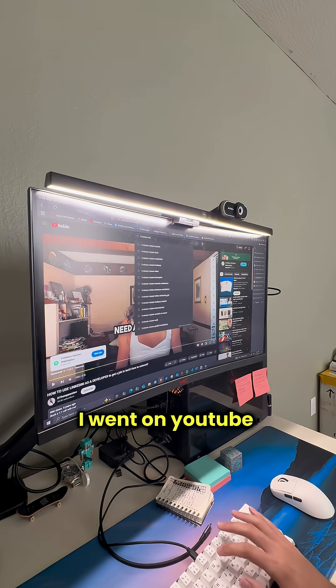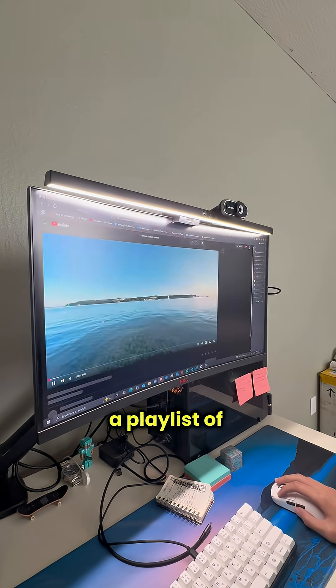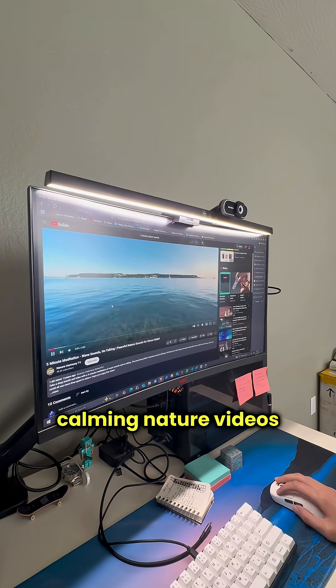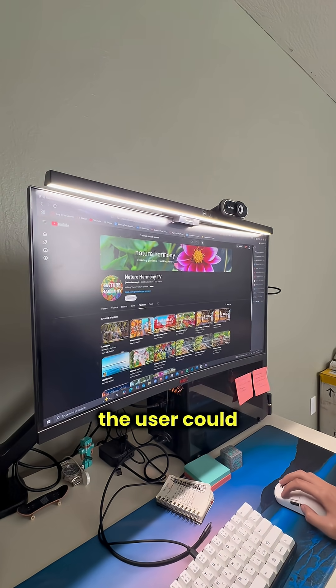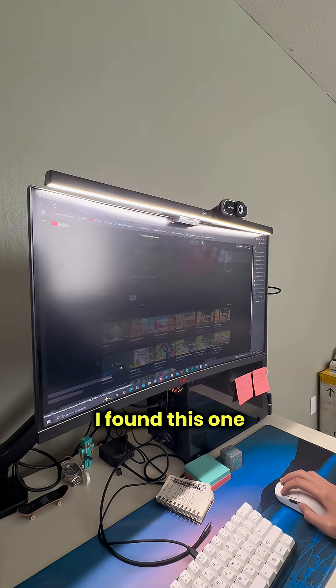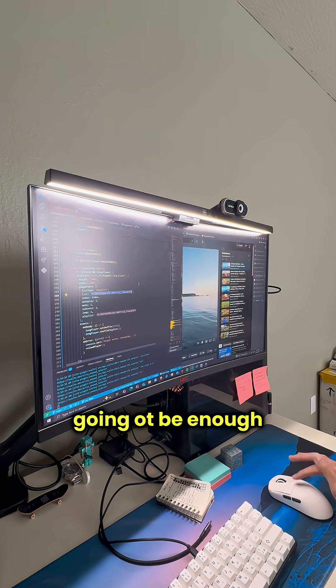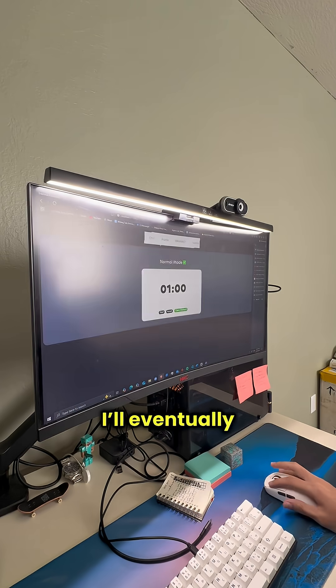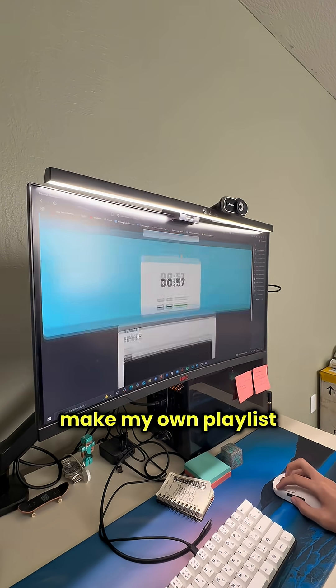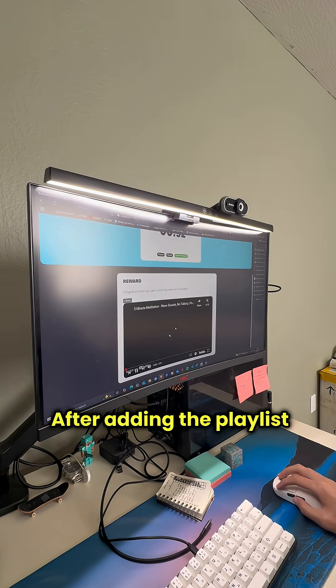After that I went on YouTube to find a playlist of calming nature videos so that the user could find their zen. I found this one with 10 videos which is probably going to be enough for now. I'll eventually make my own playlist with much more videos.